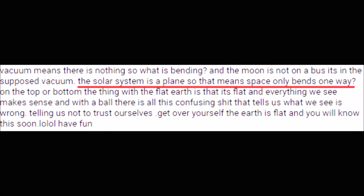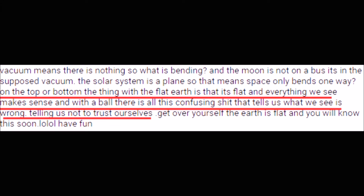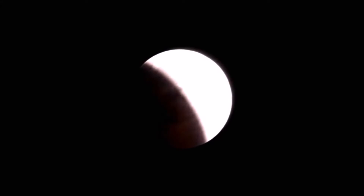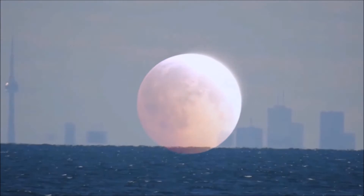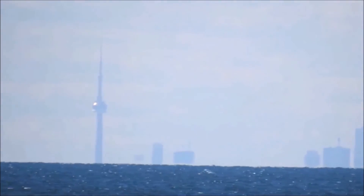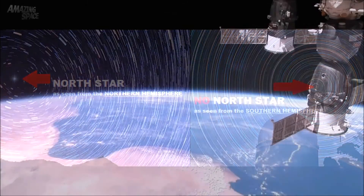Another commenter says: 'The solar system is a plane, so does that mean space only bends one way?' That wasn't entirely coherent — is that a statement or a question? I'm not claiming that space only bends in one direction. Then another commenter says: 'On the flat earth, everything we see makes sense. With a ball, there is all this confusing stuff that tells us what we see is wrong, telling us not to trust ourselves.' What are you talking about? Trust your eyes, flat earther.